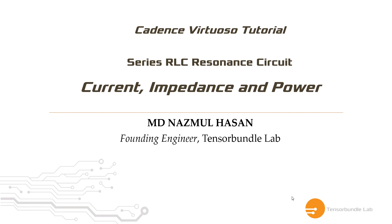Hi, I'm Nazma-san. In this tutorial, we're going to learn what happens to the current, impedance and power in a series RLC resonator circuit. We are also going to plot these three parameters in Cadence Virtuoso and verify our theoretical assumptions. So let's get started.